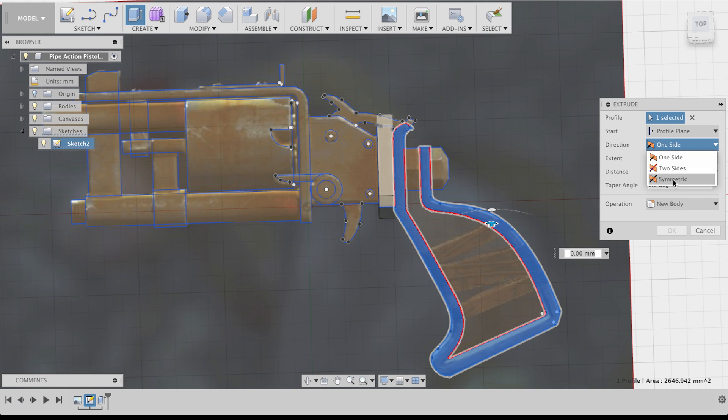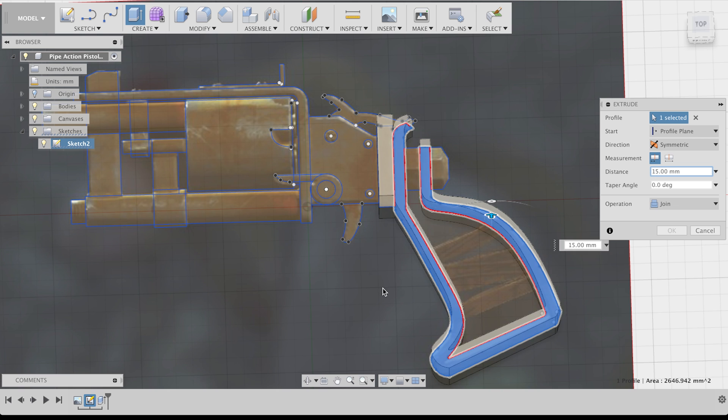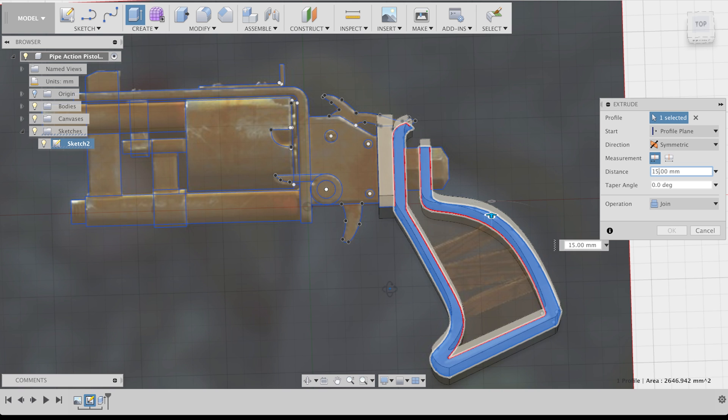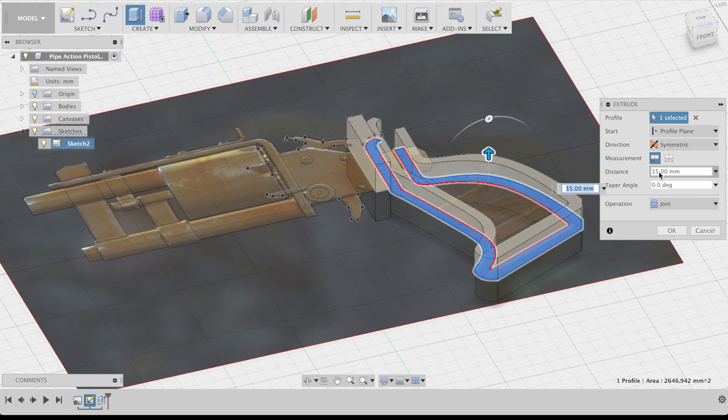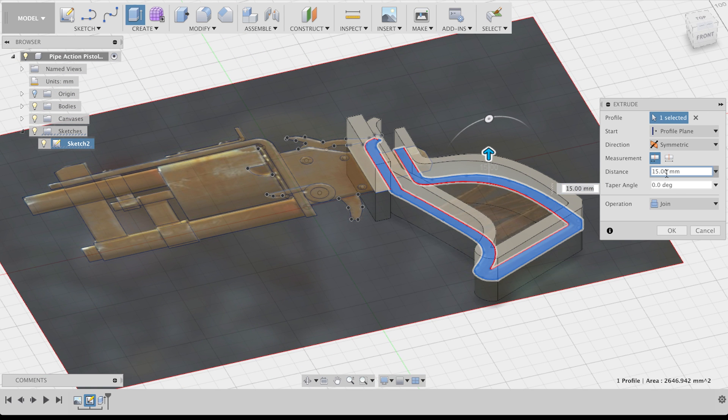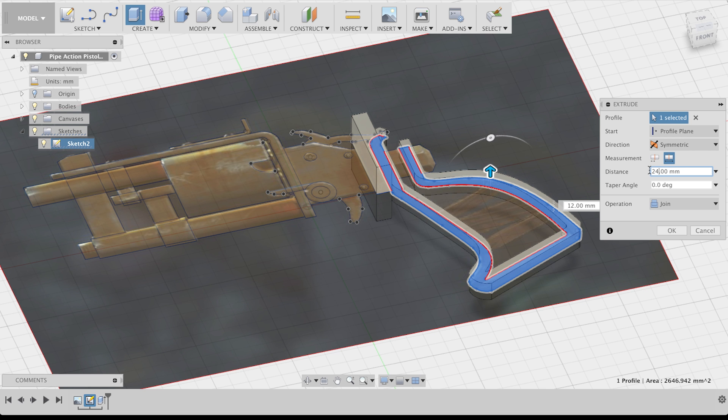In general, everything you do in Fusion can be changed later again, so it's really easy to try things out. I constantly looked at my reference pictures to get a better idea of my parts.